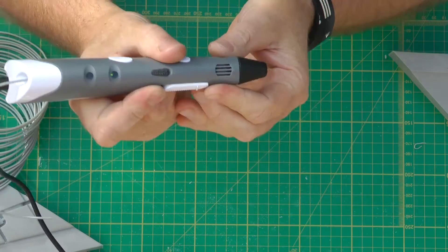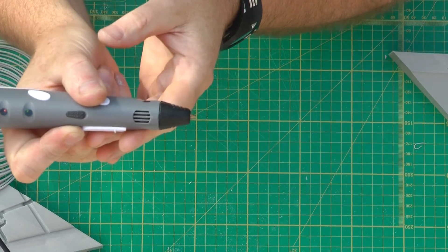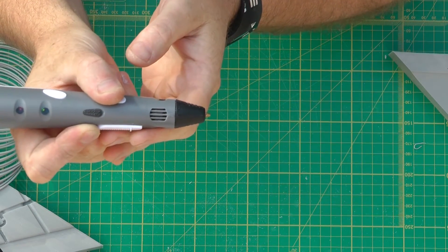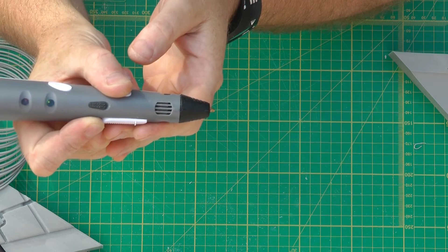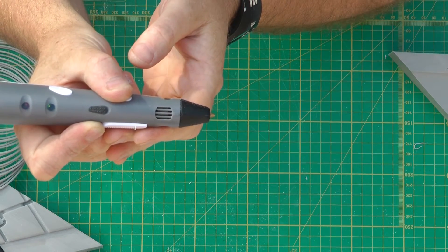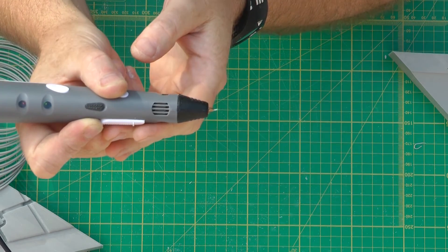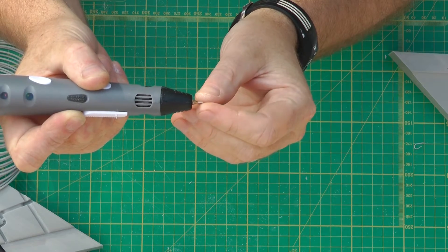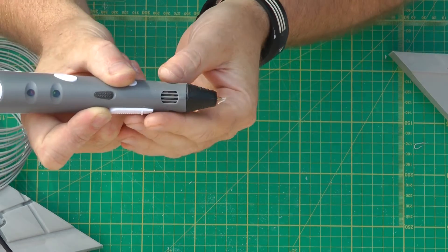Let's get some filament coming out the end. It'll make a really good teaching aid, I suppose, for explaining to kids how 3D printing works.